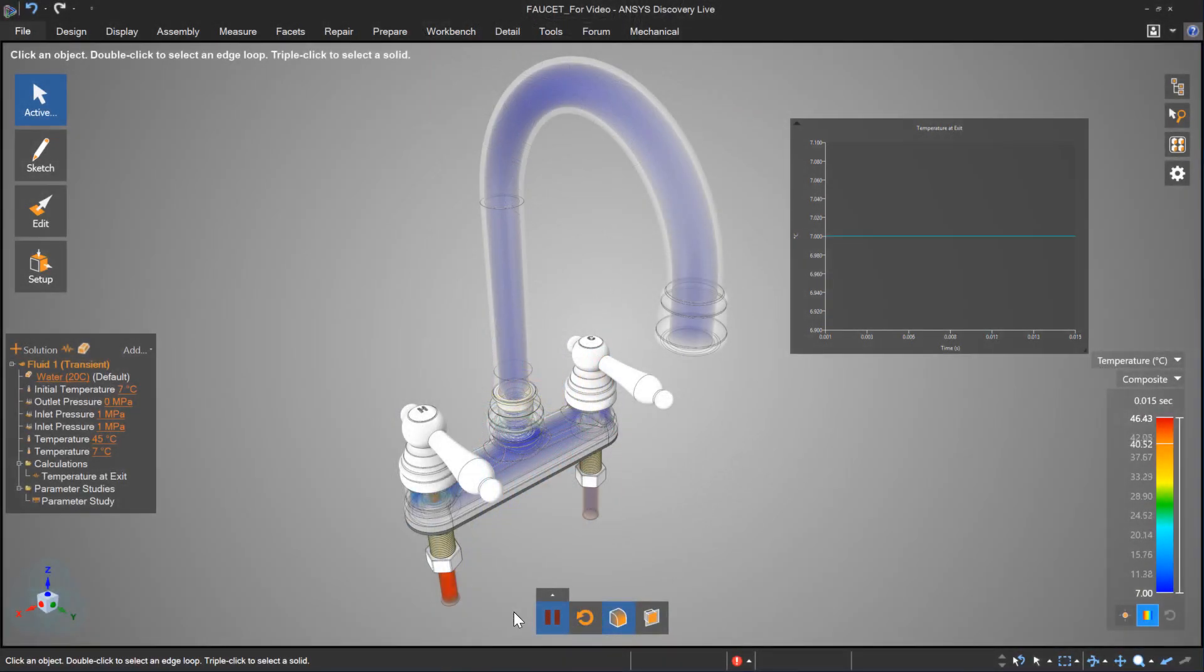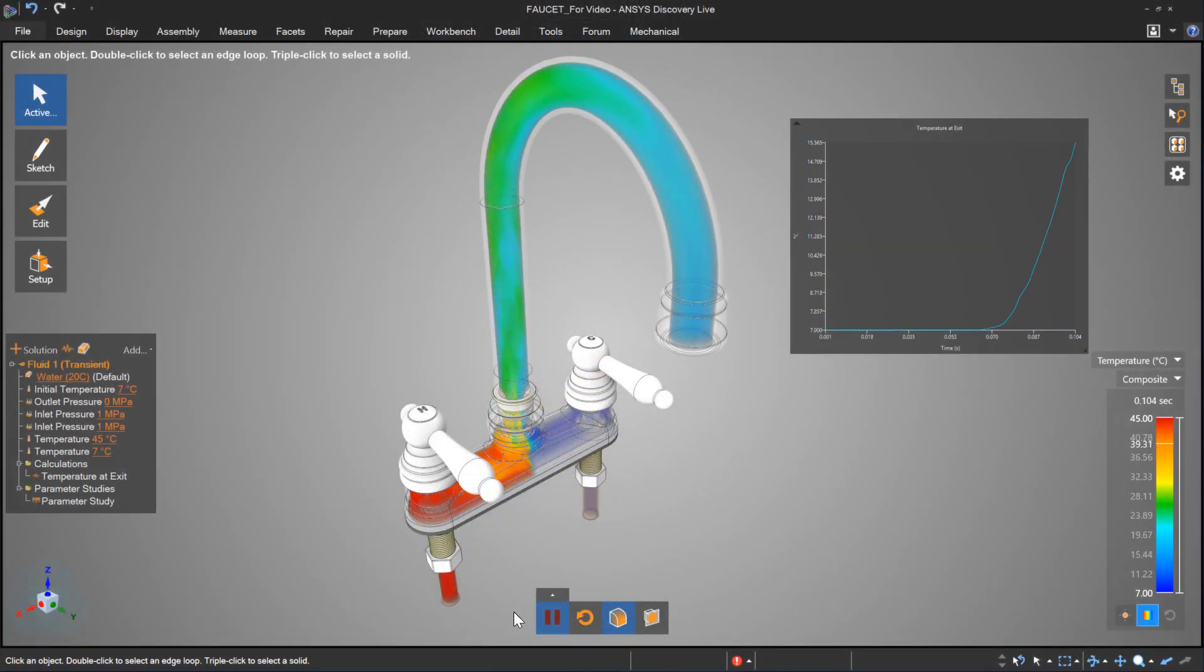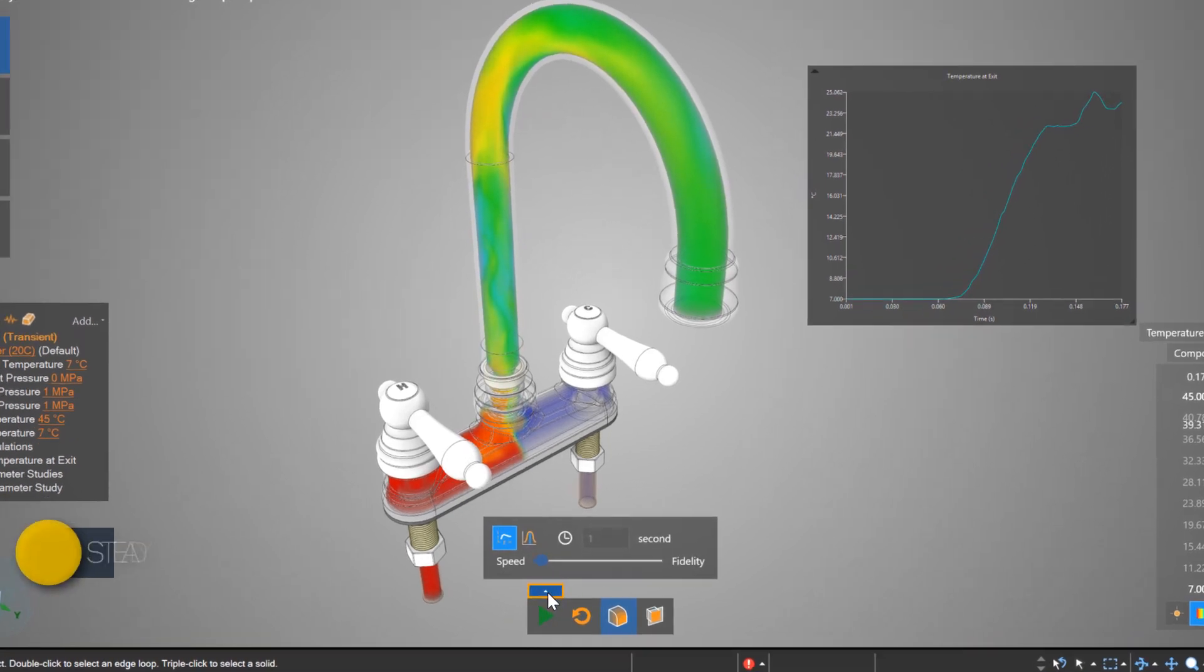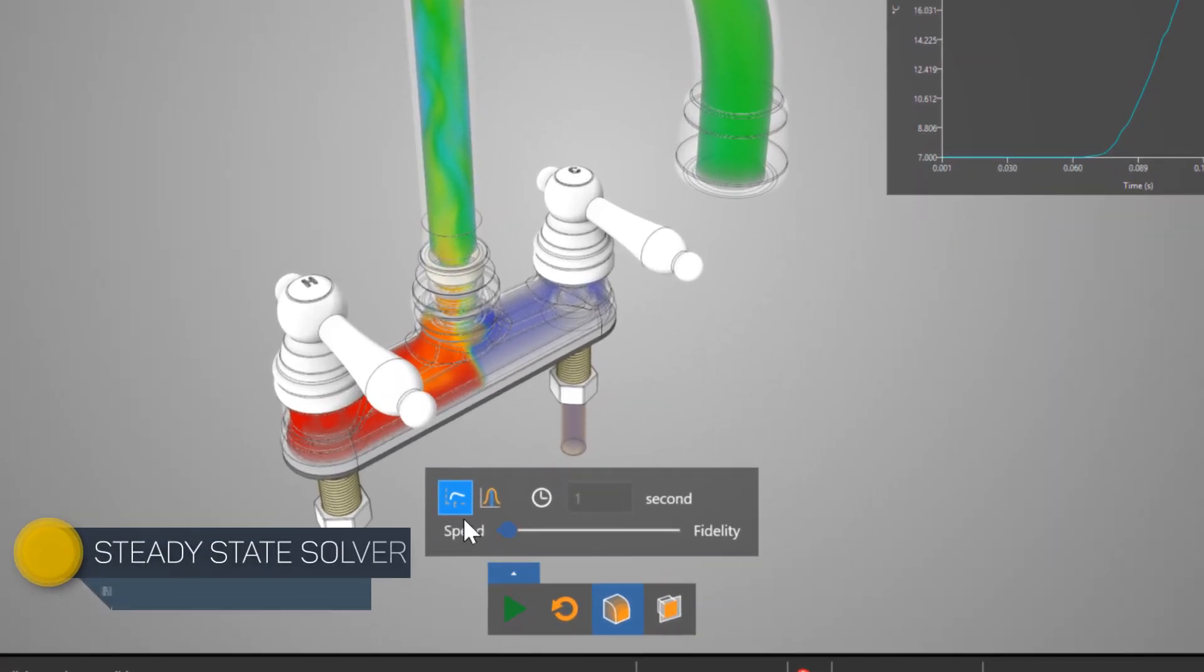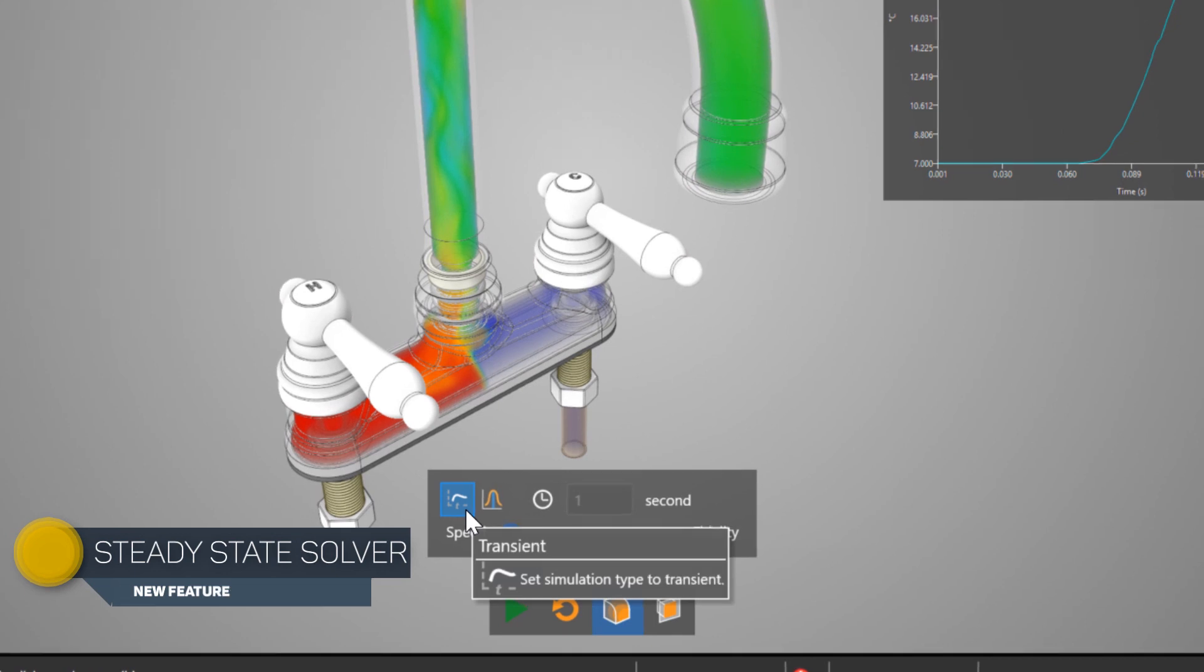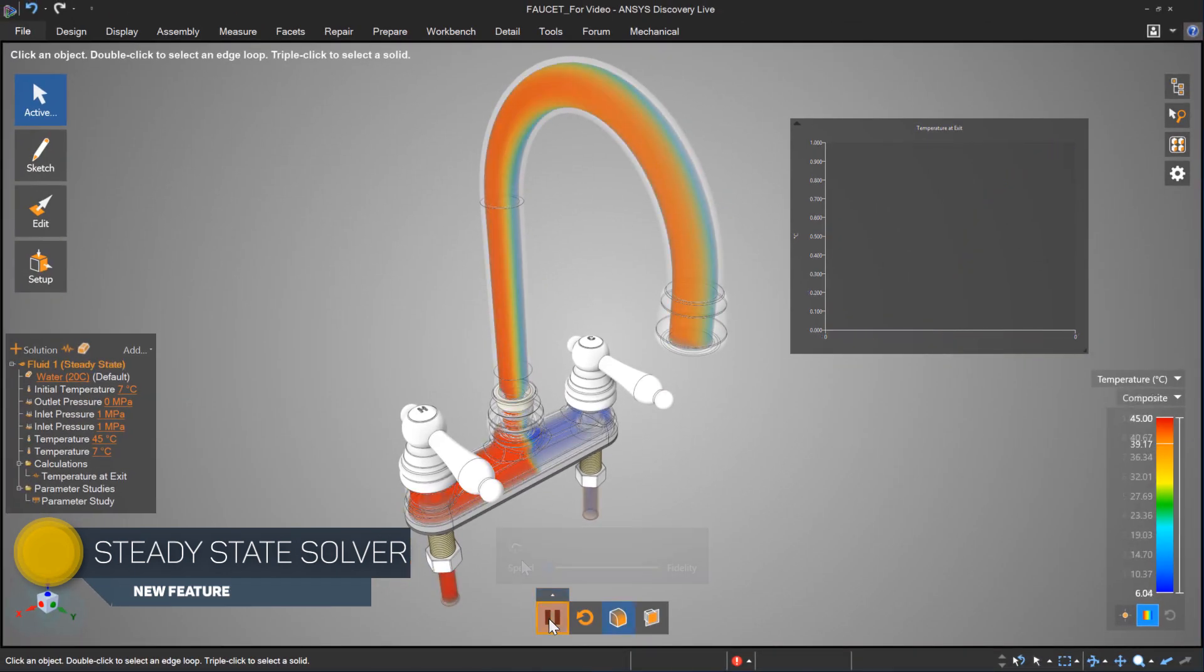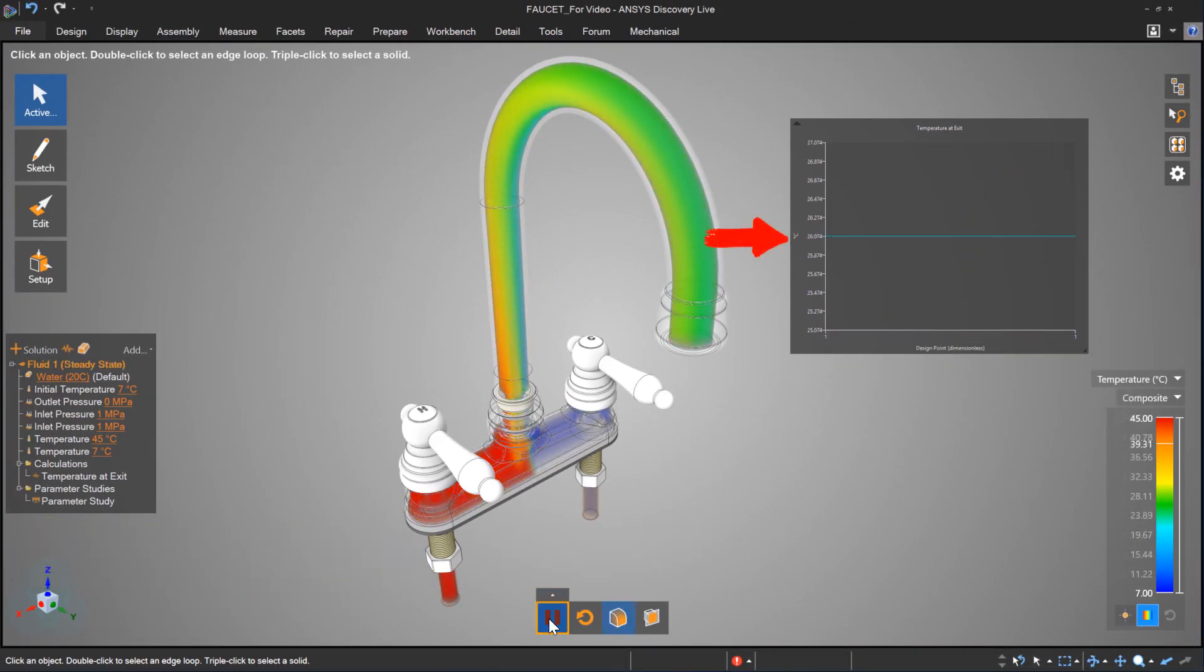This easy-to-use tool enables designers to build and optimize their designs to create more innovative products. With new fluids processing enhancements improving the solution accuracy and robustness, these new techniques deliver real-time product performance data.